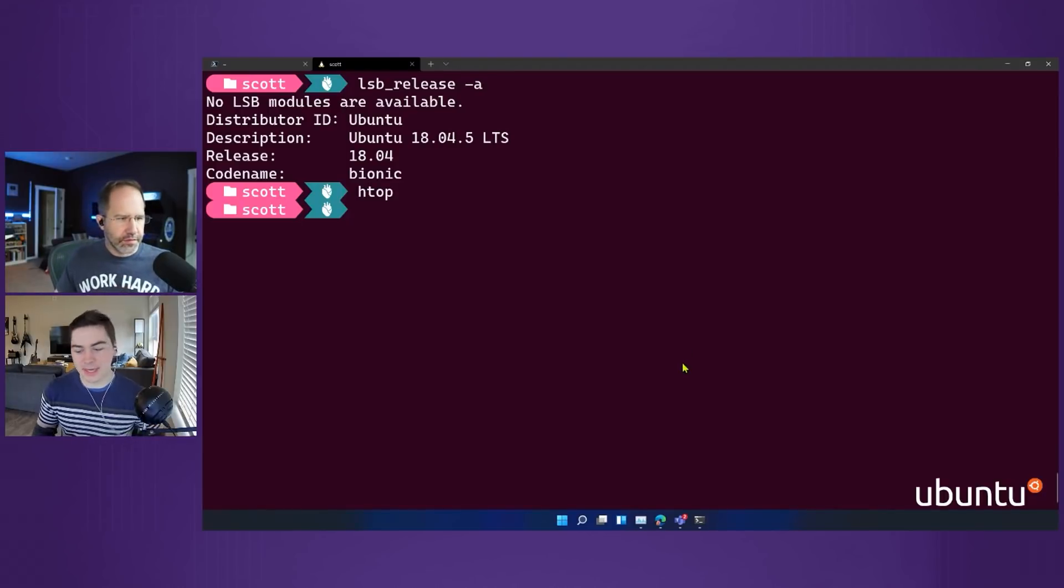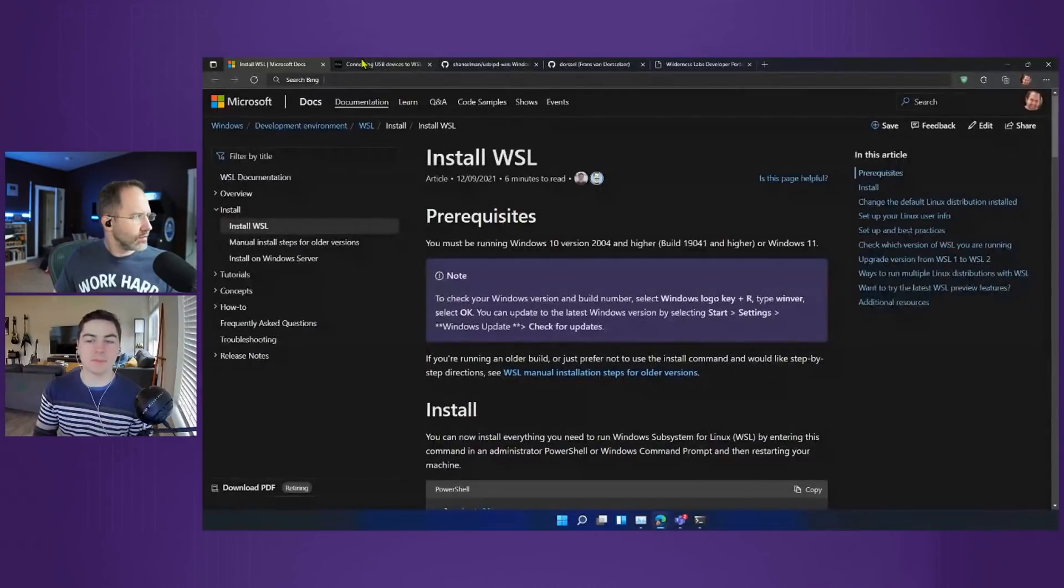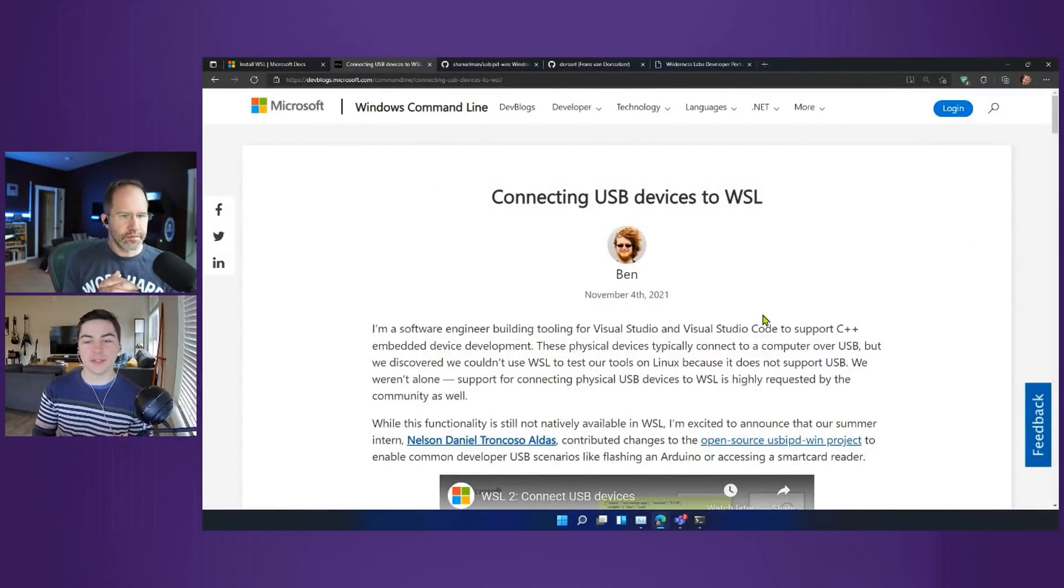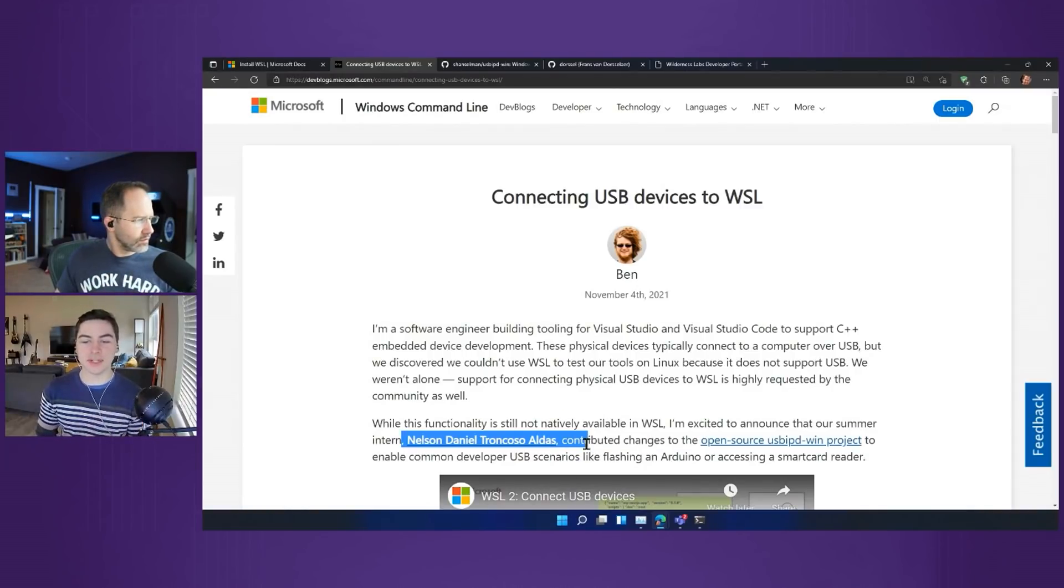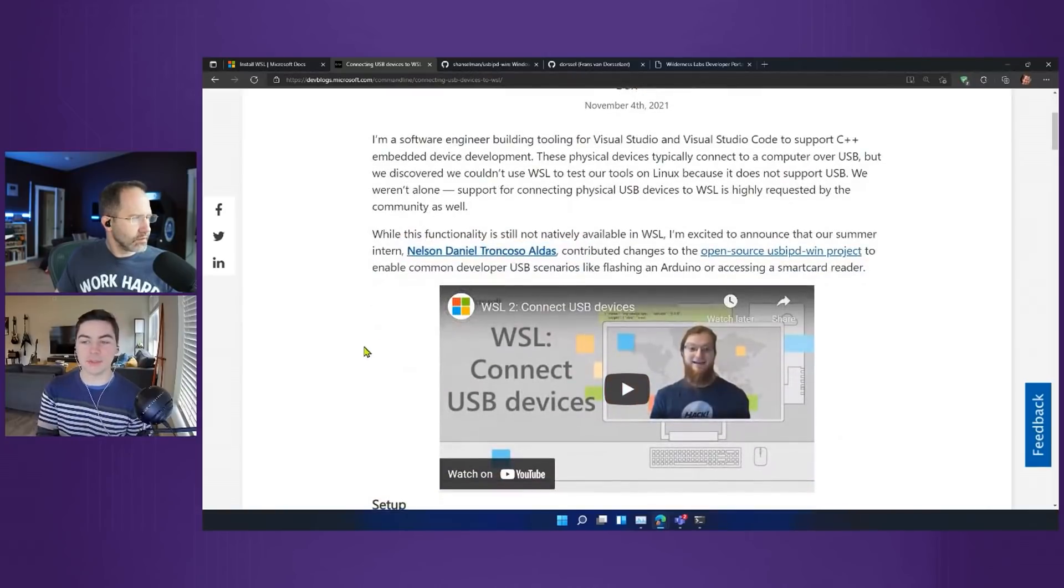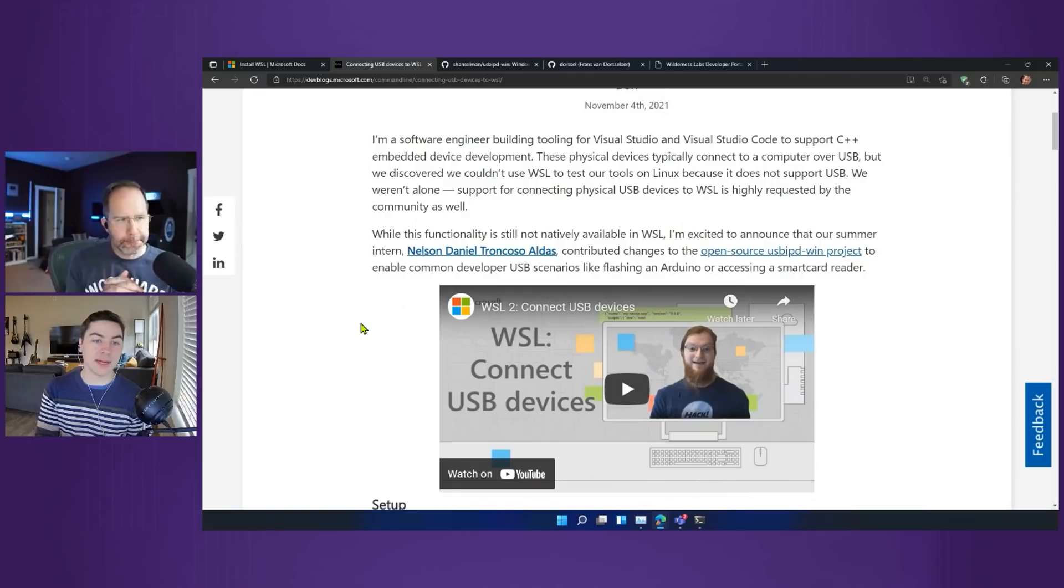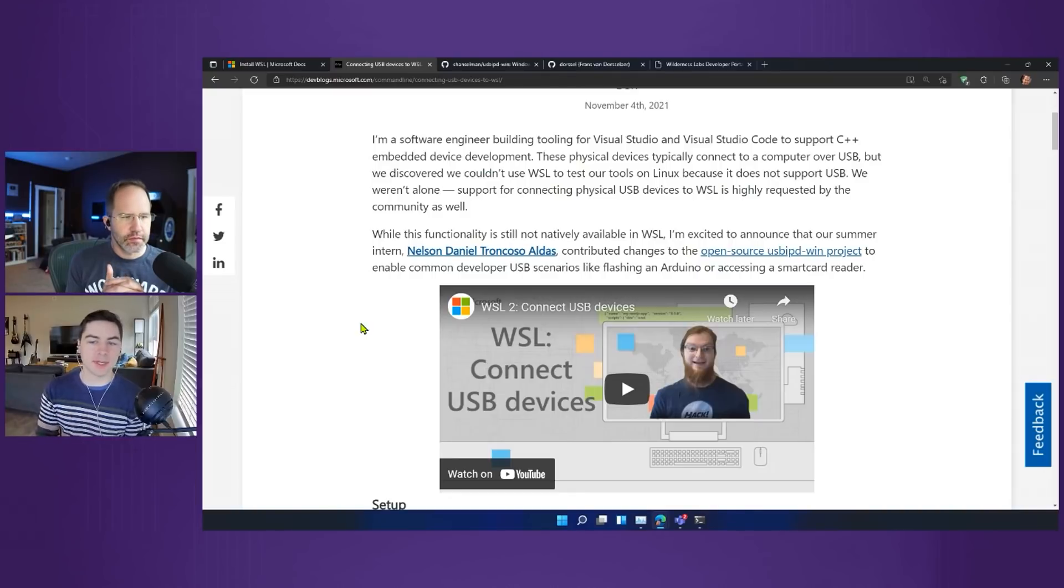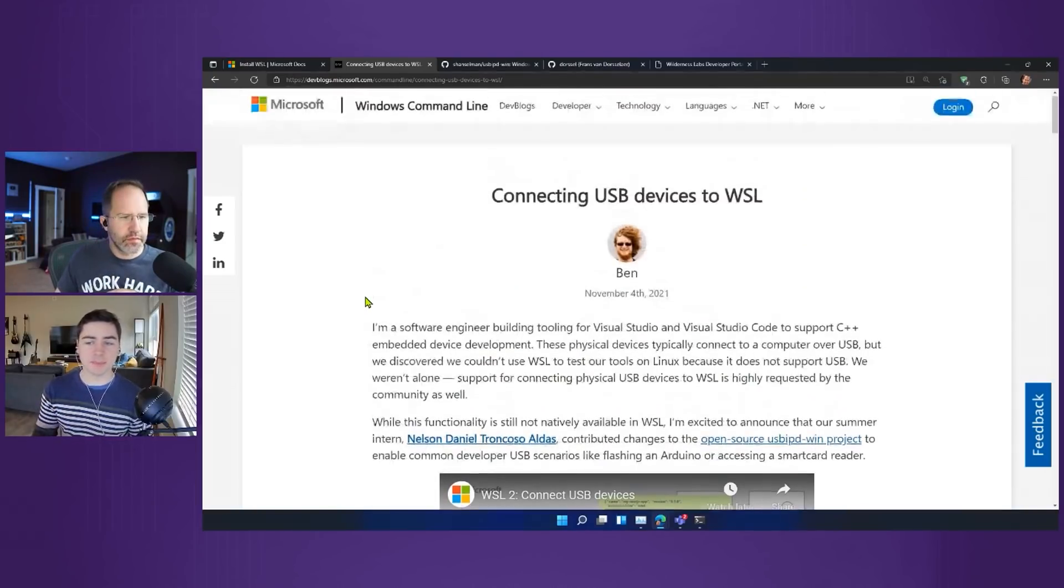Actually we just added, through support with a third party, you're able to use USB workflows directly in WSL. This was work done by the Visual Studio team. They had an intern whose name is Nelson Daniel Troncoso-Aldas, and he was able to contribute to an open source project called usbipd-win. That allows you to interact with USB devices over the IP protocol essentially, but directly into WSL. All you have to do is install this project, install some dependencies, and then you're good to go.